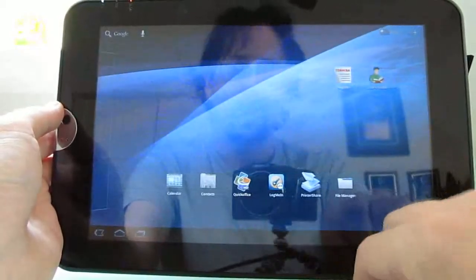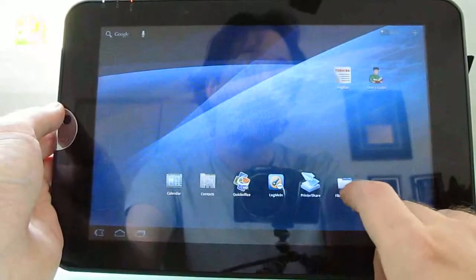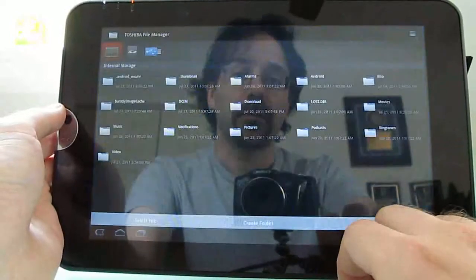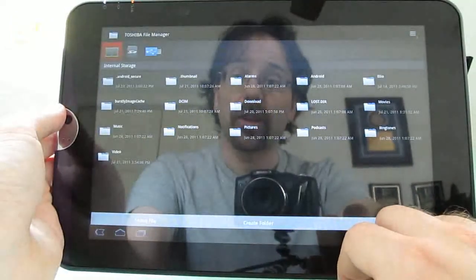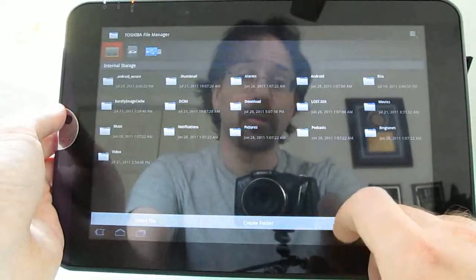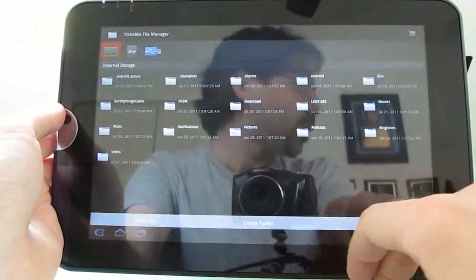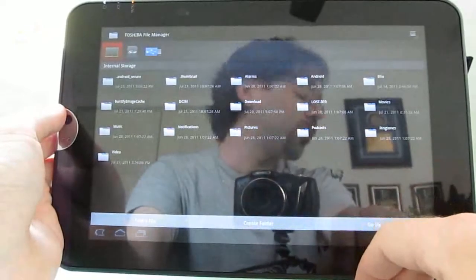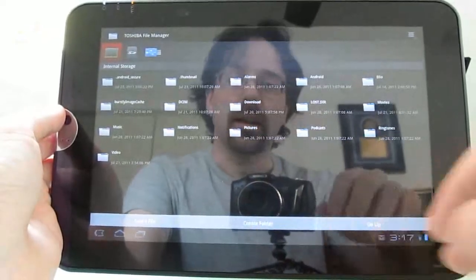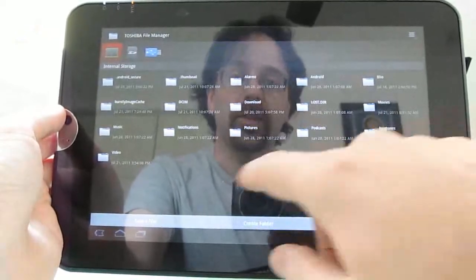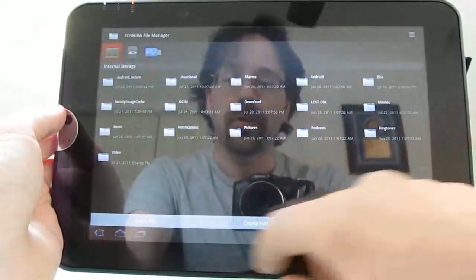There are a couple of things that are a little bit different. There's a file manager, which Android doesn't include by default, and you can use this to copy and paste photos to and from a flashcard, for instance, or make other changes.